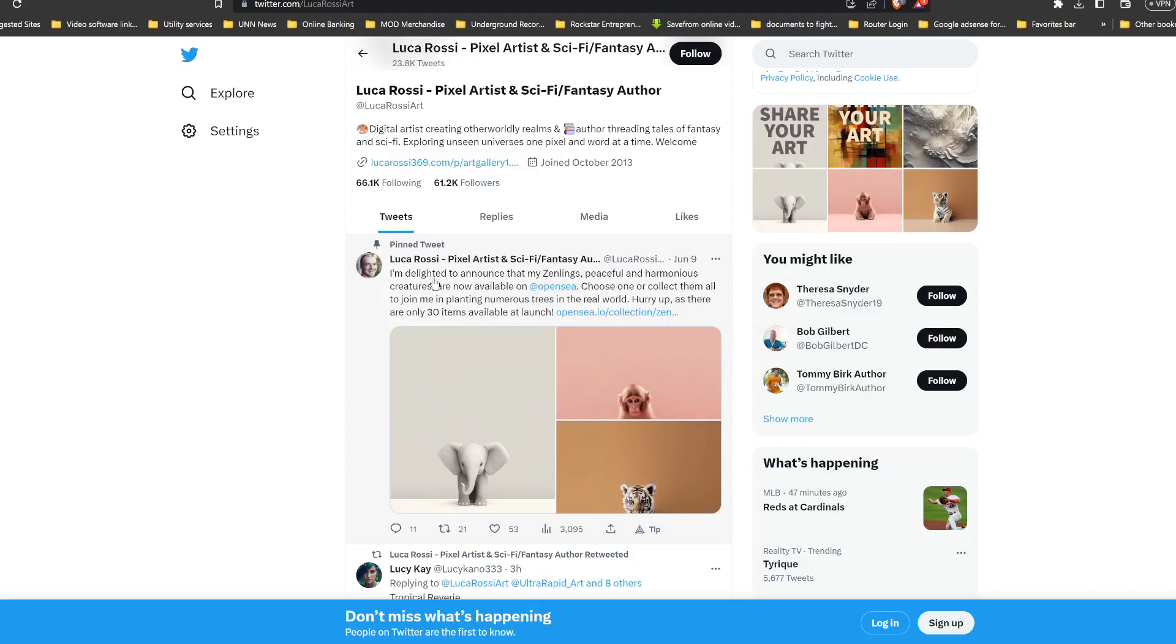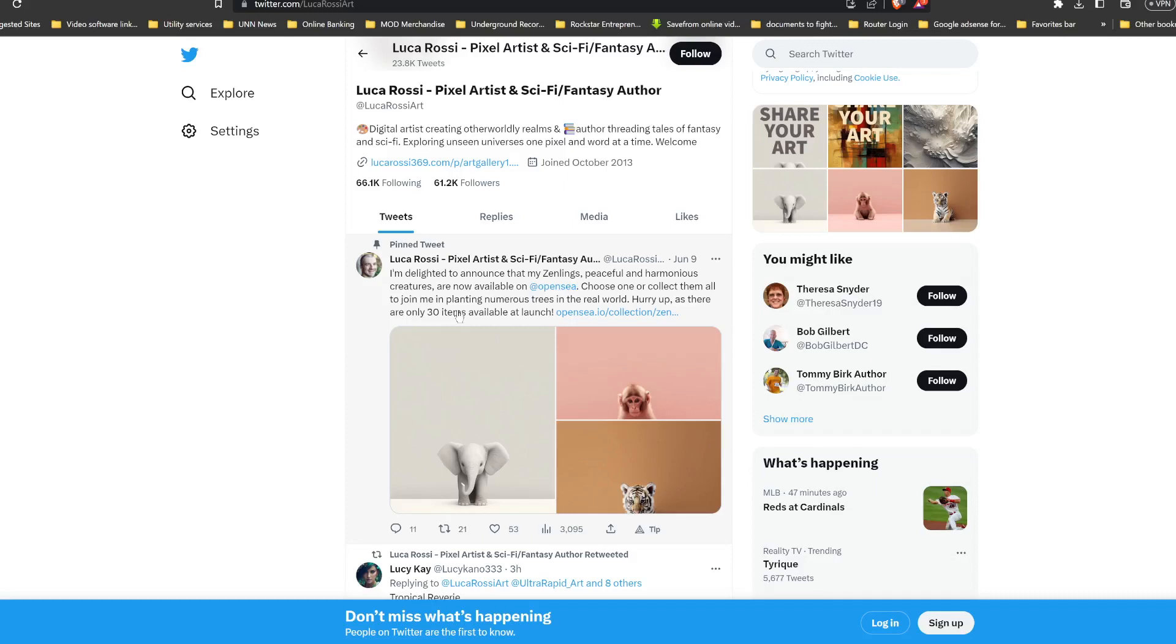And right here on the Twitter, we do have some more stuff that he's working on. June 9th he made a couple of postings. He's announcing that his Zenlings, peaceful and harmonious creatures, are now available on OpenSea. Choose one or collect them all to join me in planting numerous trees in the real world. So basically what I'm gathering from this is that while he's doing the NFT thing, all of the investments are going to help with planting trees. That's very, very cool.